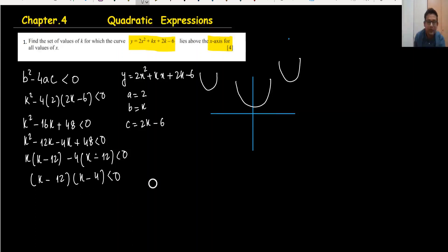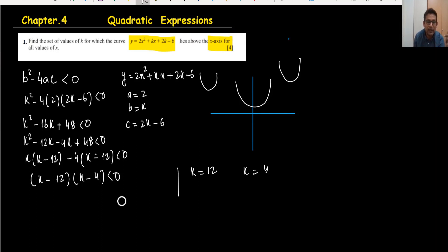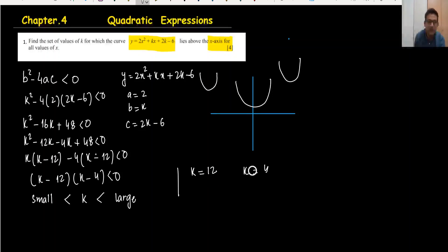The roots are k = 12 and k = 4. Using the method where we place the small value on the left and large value on the right with k in the middle and the same sign, the minimum value is 4 and the maximum is 12. So the answer is 4 < k < 12.